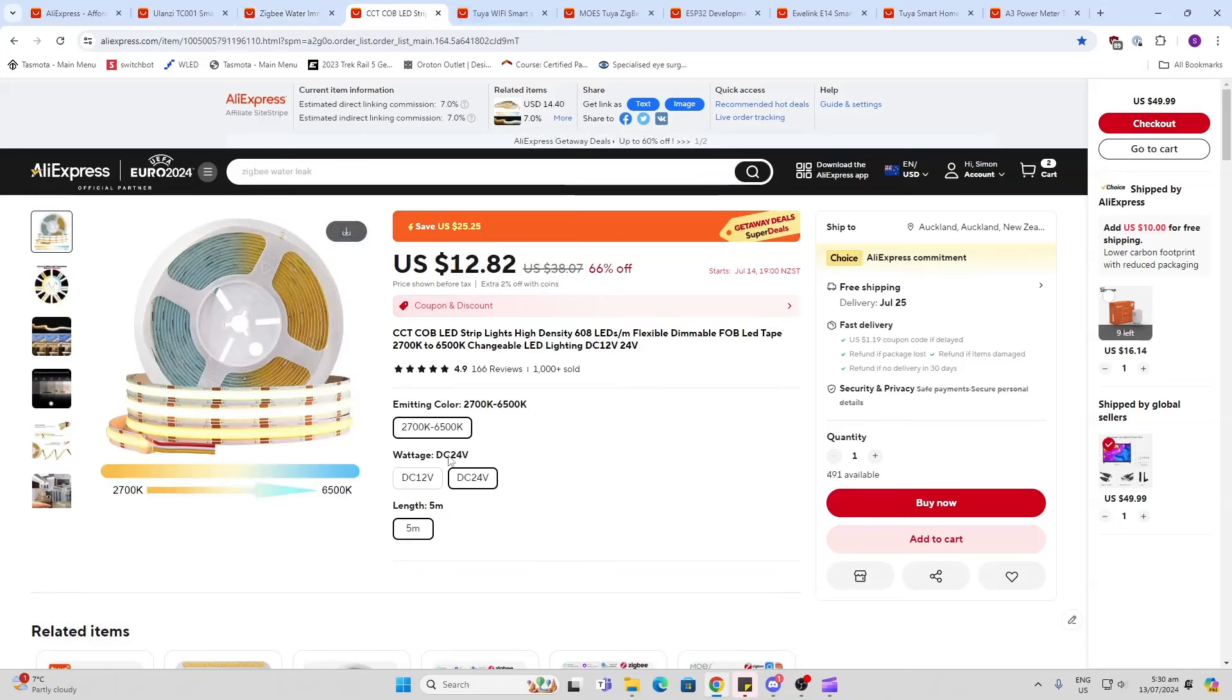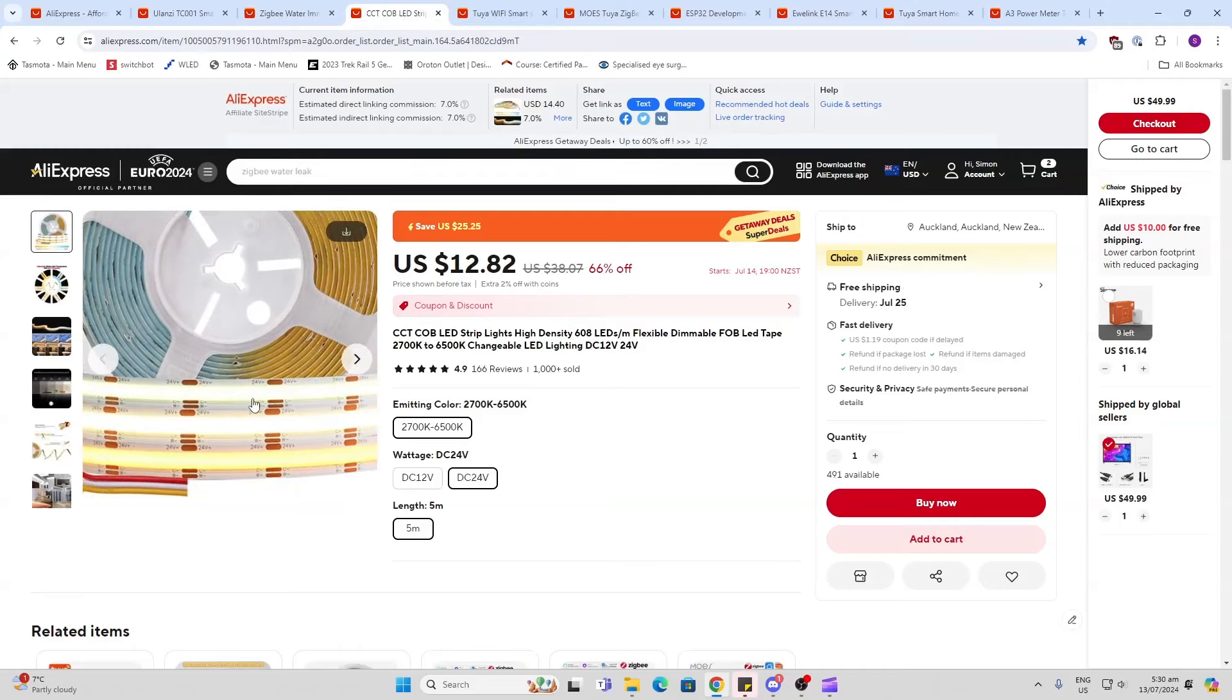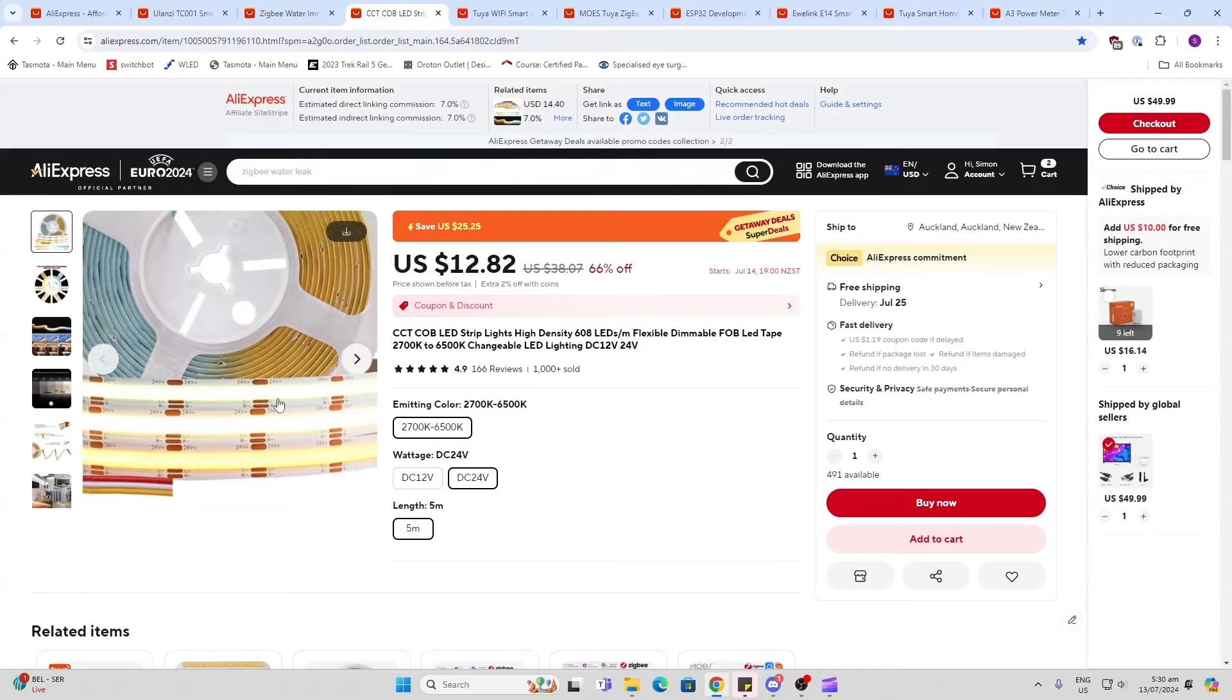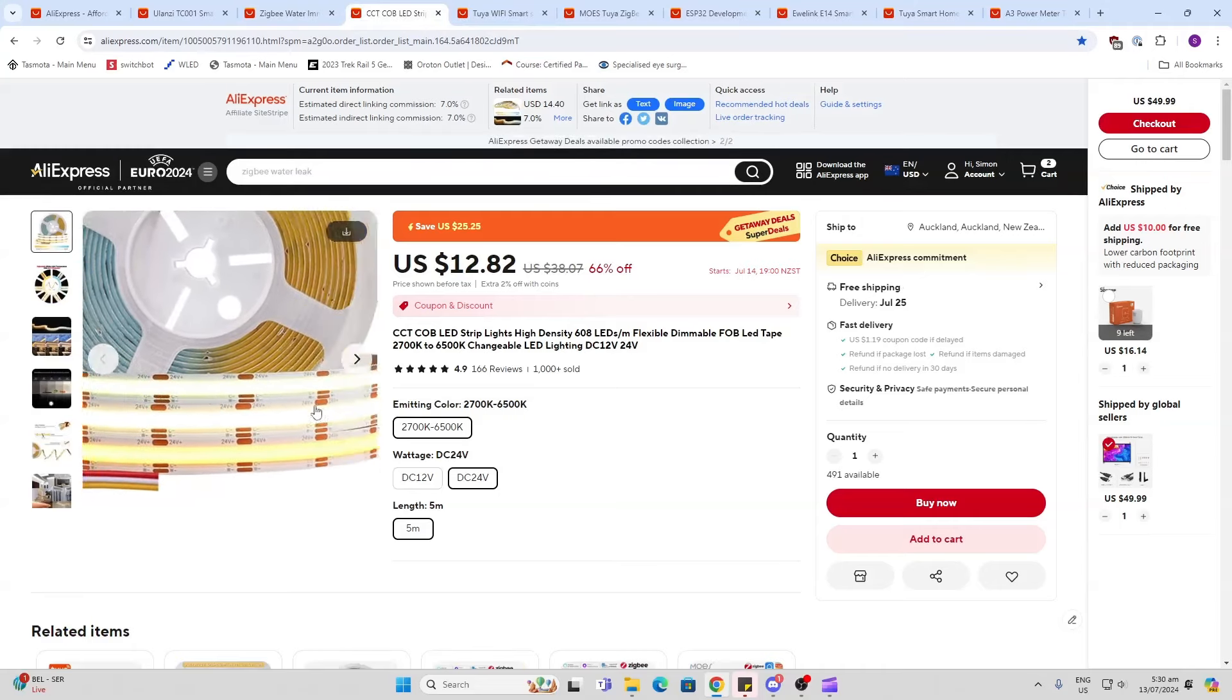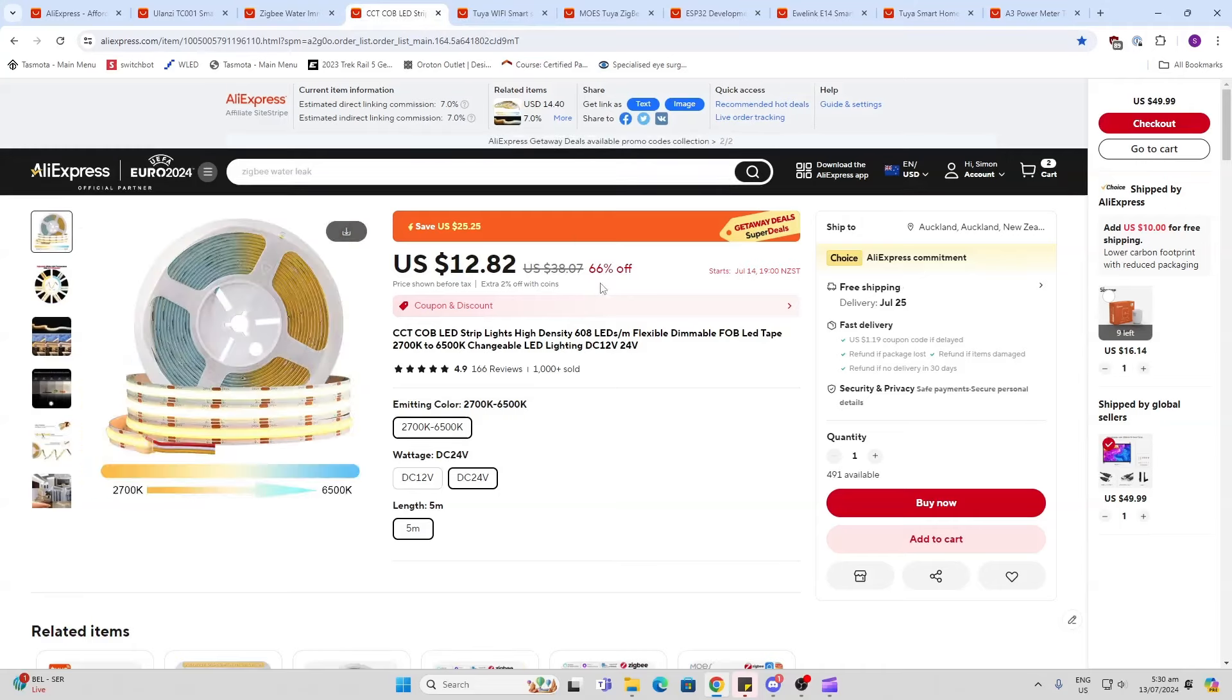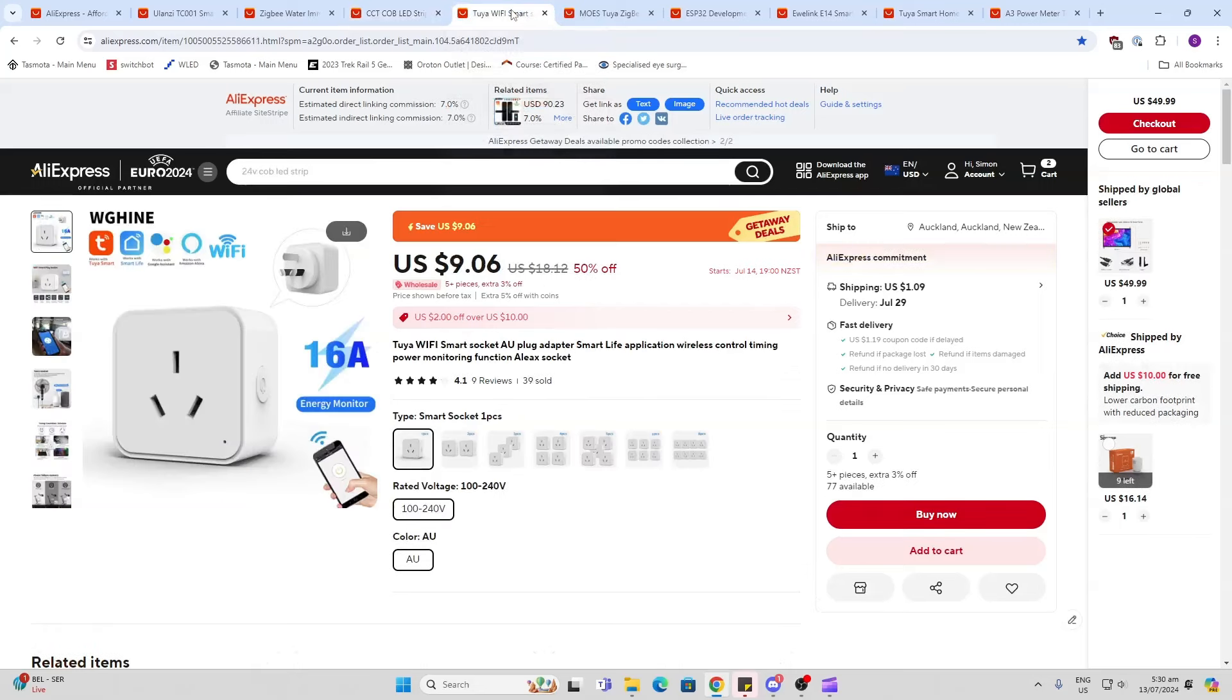COB lighting - this is really nice because it doesn't have the little dots, it's a continuous LED strip and once again 66% off on this one.